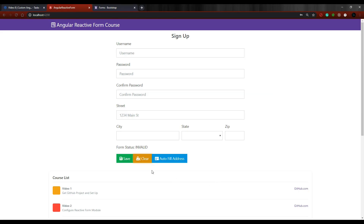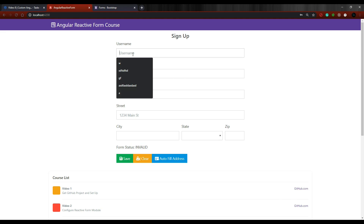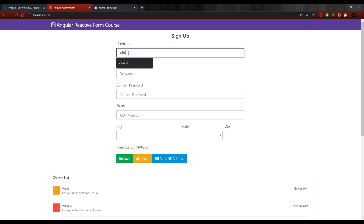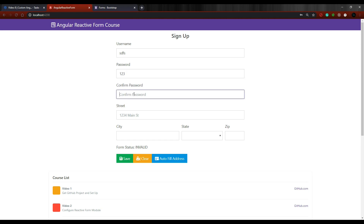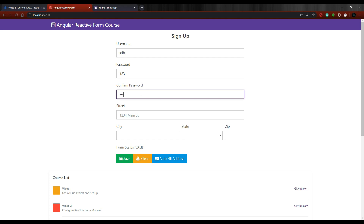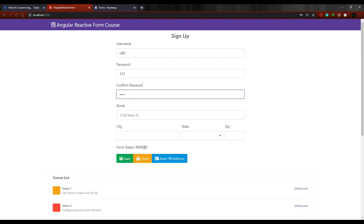That's pretty much it for using our new validator in the TS file. Save this and let's check it in the browser. Currently our form is invalid, so let's fill in the fields — username requires a minimum of three characters, password and confirm password are required. Now if I enter matching passwords the form becomes valid, and if they don't match it goes back to invalid. Our password validator is working.